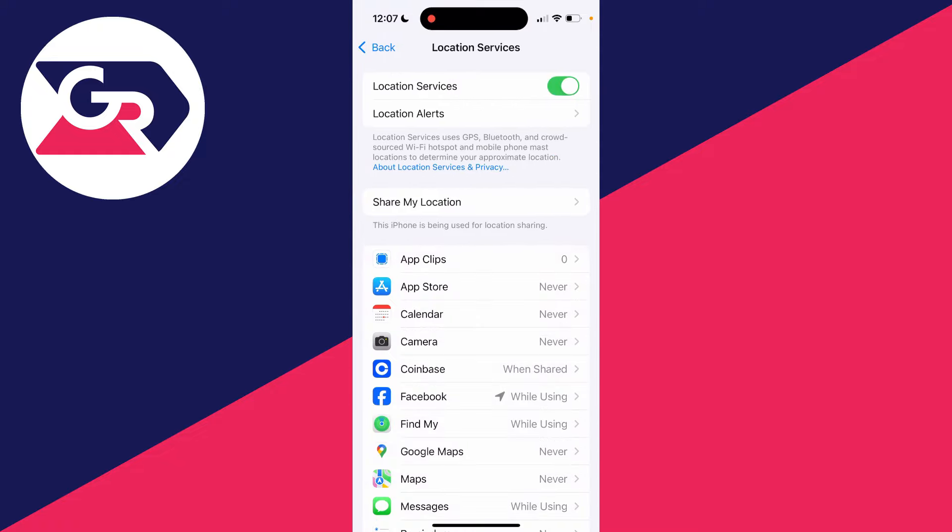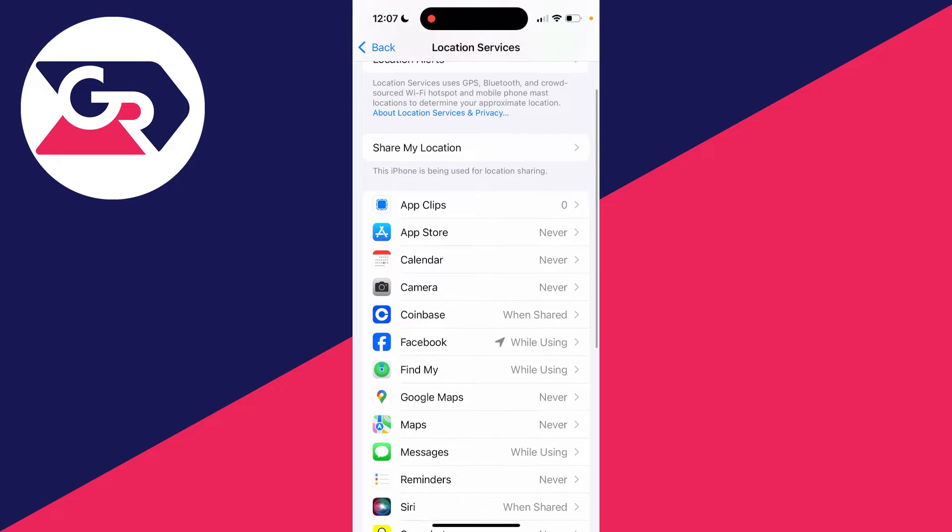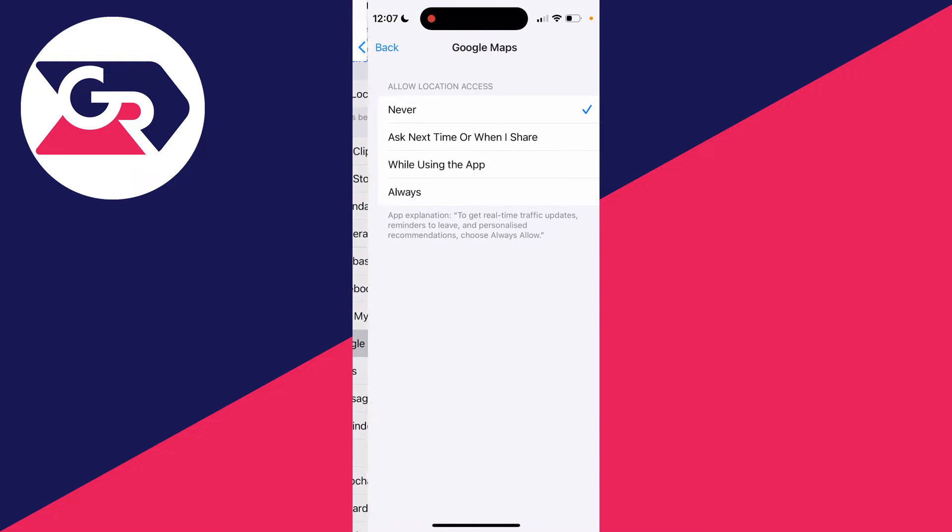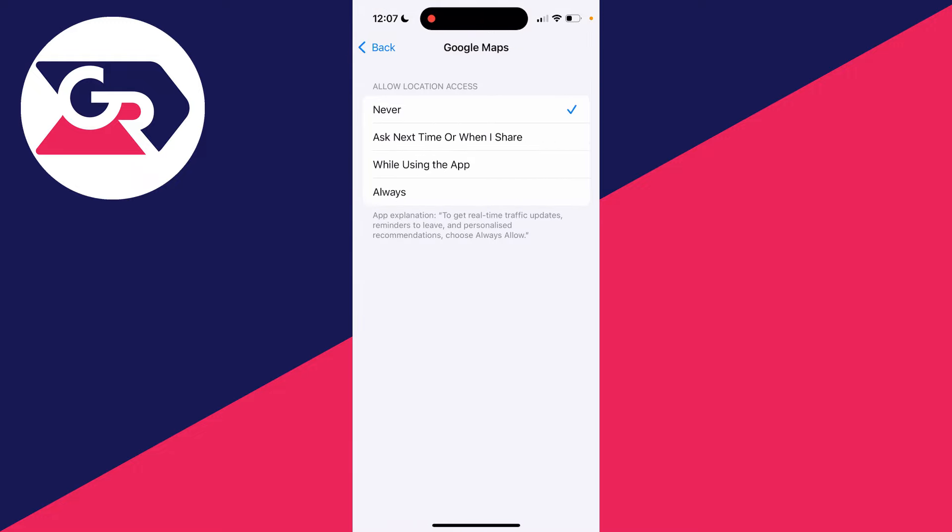What you can then do is choose the settings for different apps here. For example, in Google Maps, I want to enable it so it can use my location. I'll set it to Always, but there's a few options in between that as well, like Ask Next Time or When I Share.